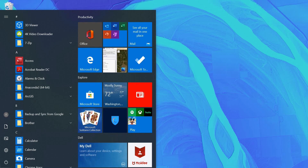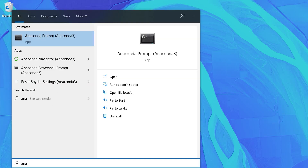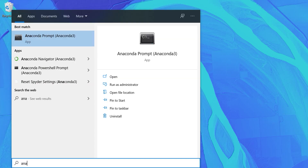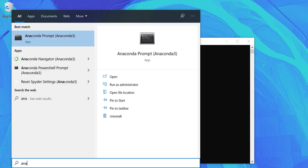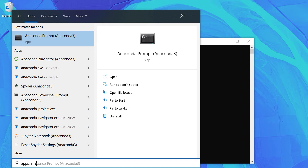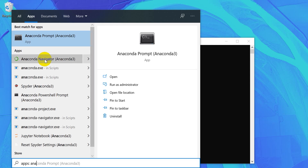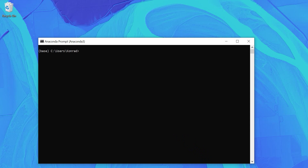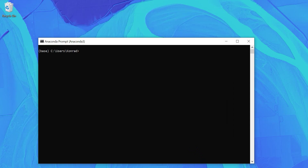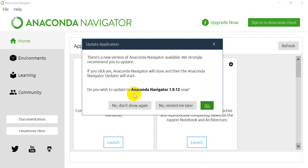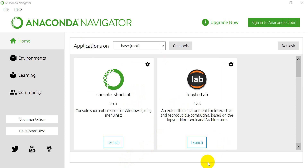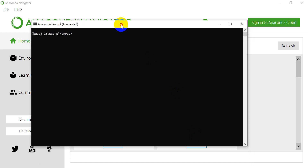I'm going to go to my Windows and search for Anaconda. I'm going to open my Anaconda Prompt and also open Anaconda Navigator. I'm just going to pause the video while these applications open. So I have Anaconda Navigator open — I'm not going to update right now, I'll say remind me later. And I also have Anaconda Prompt open here.